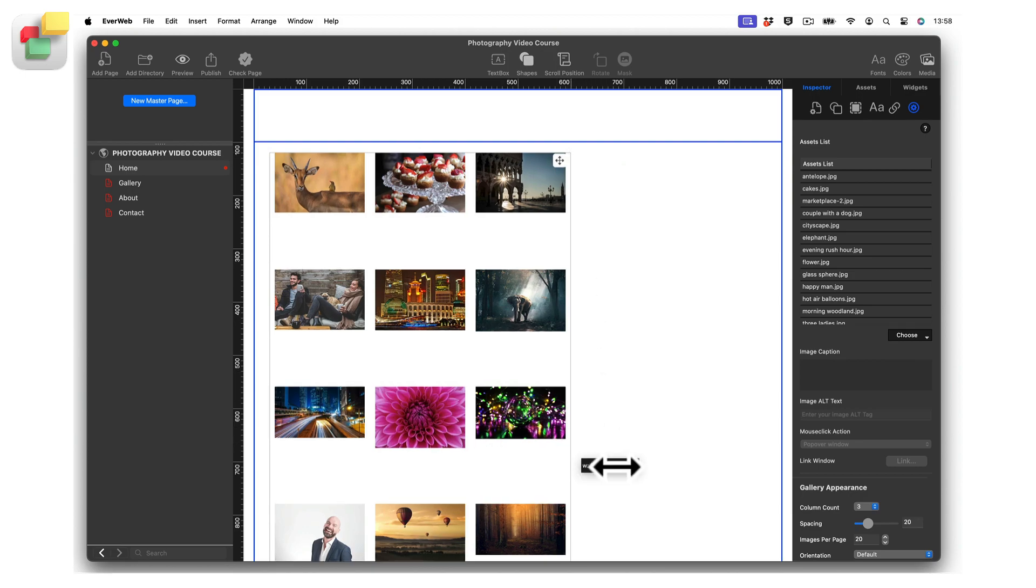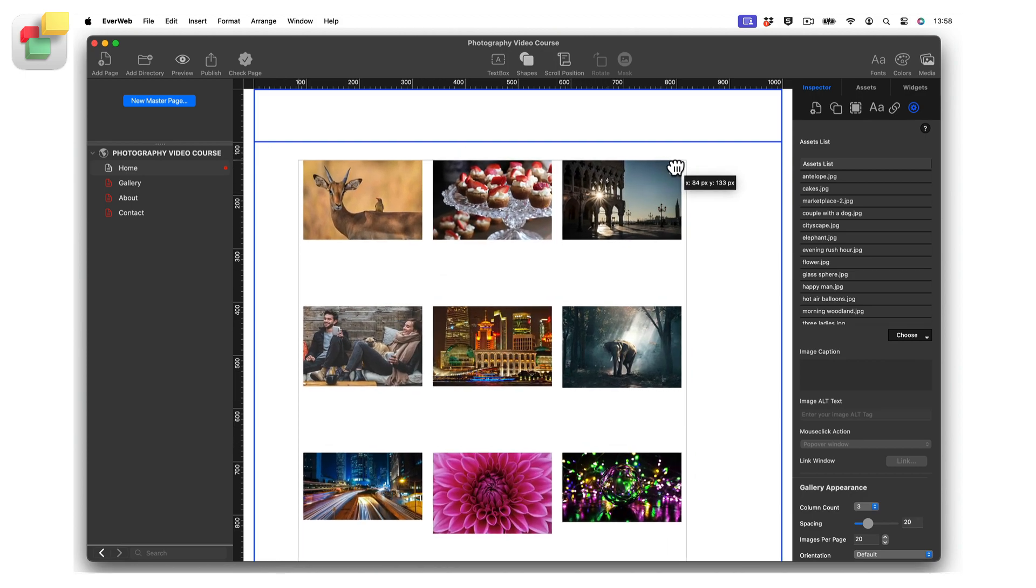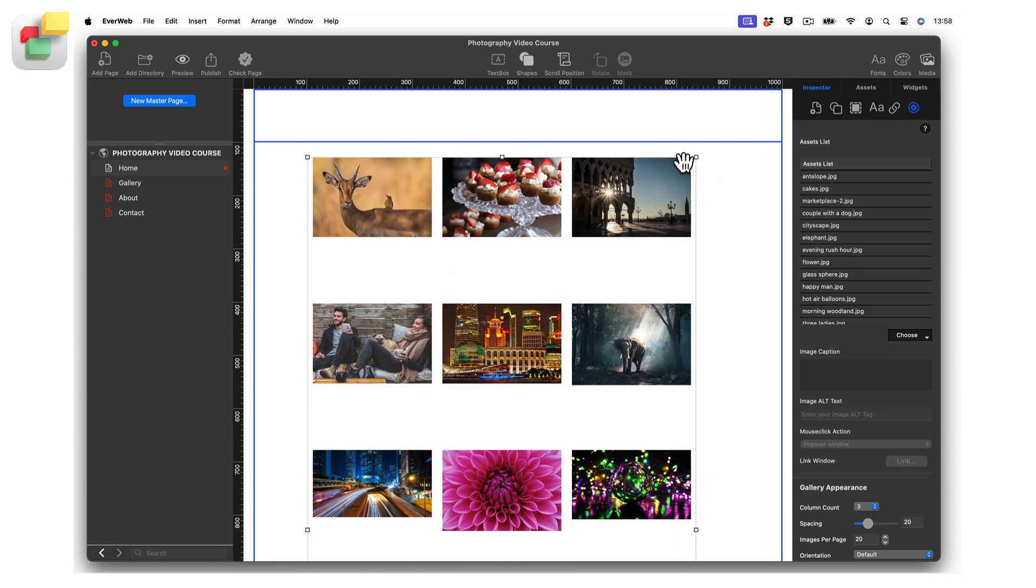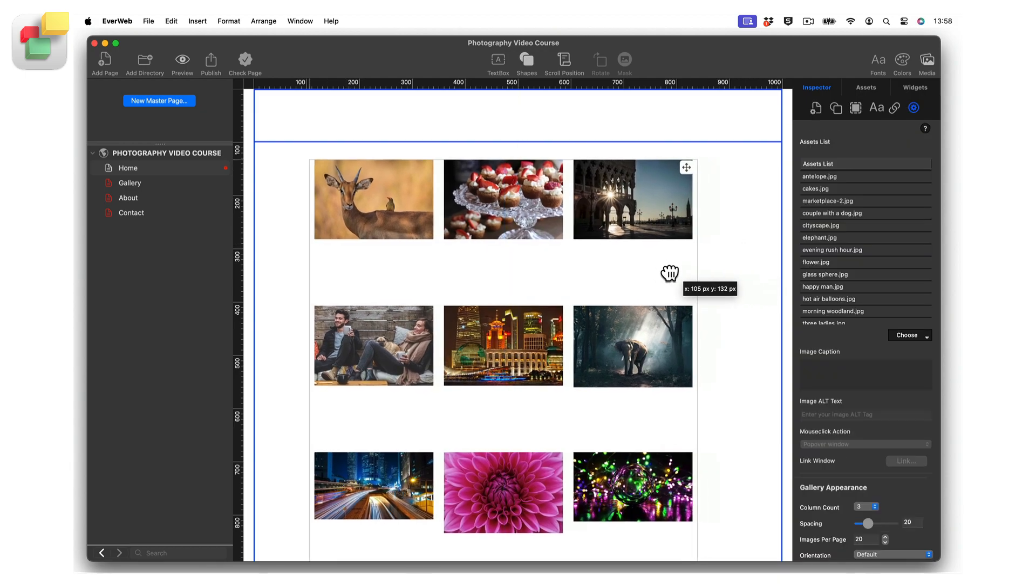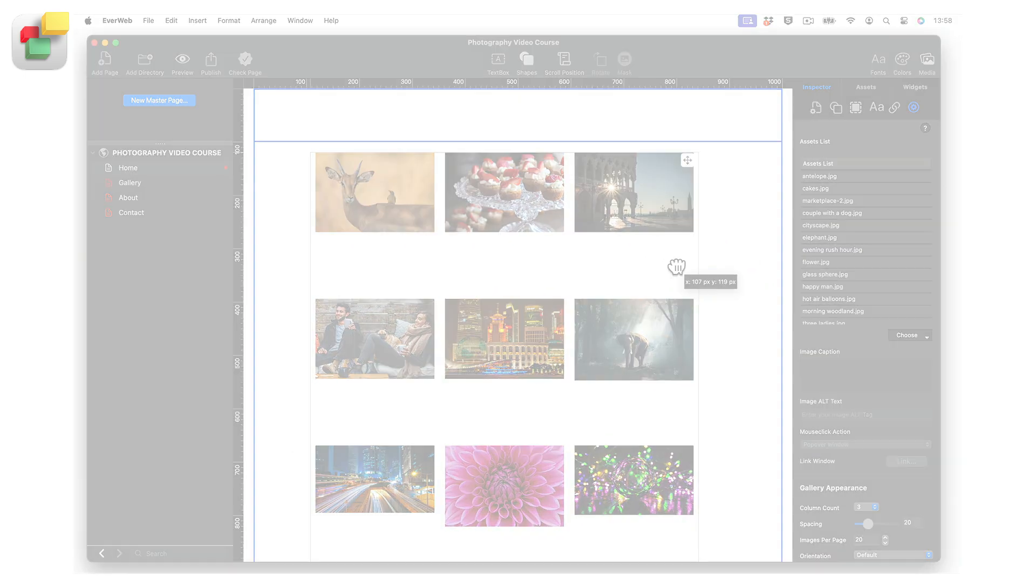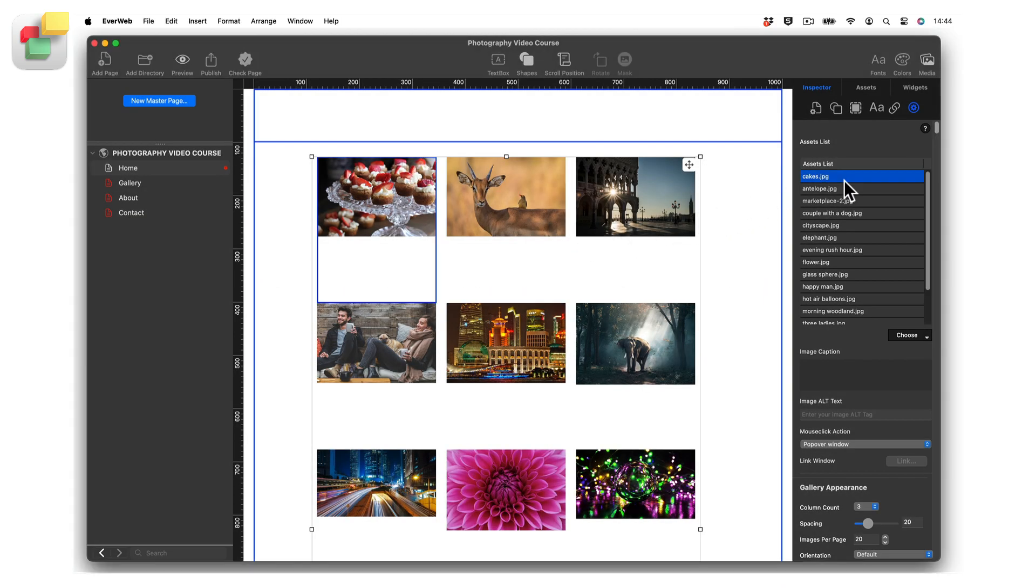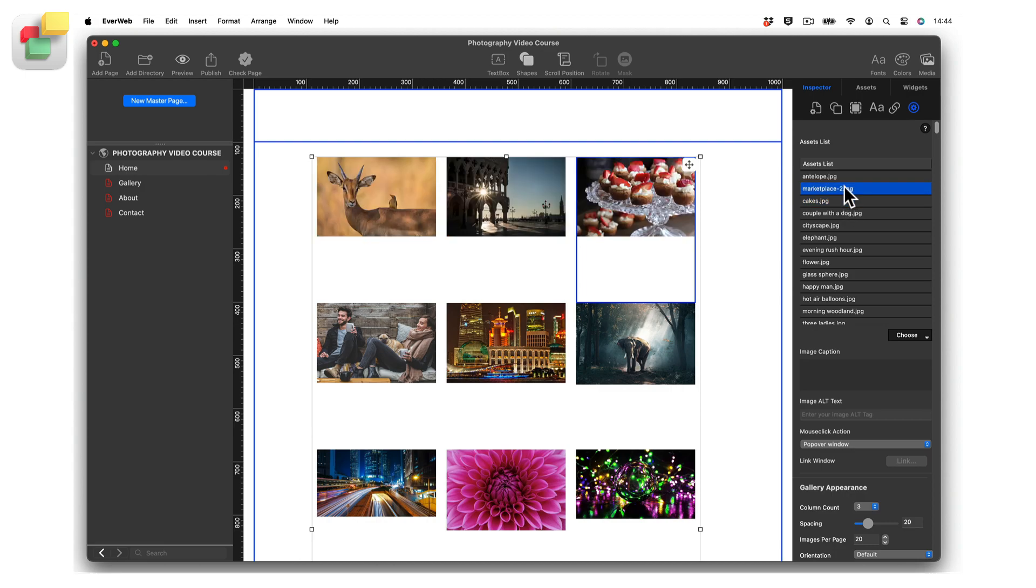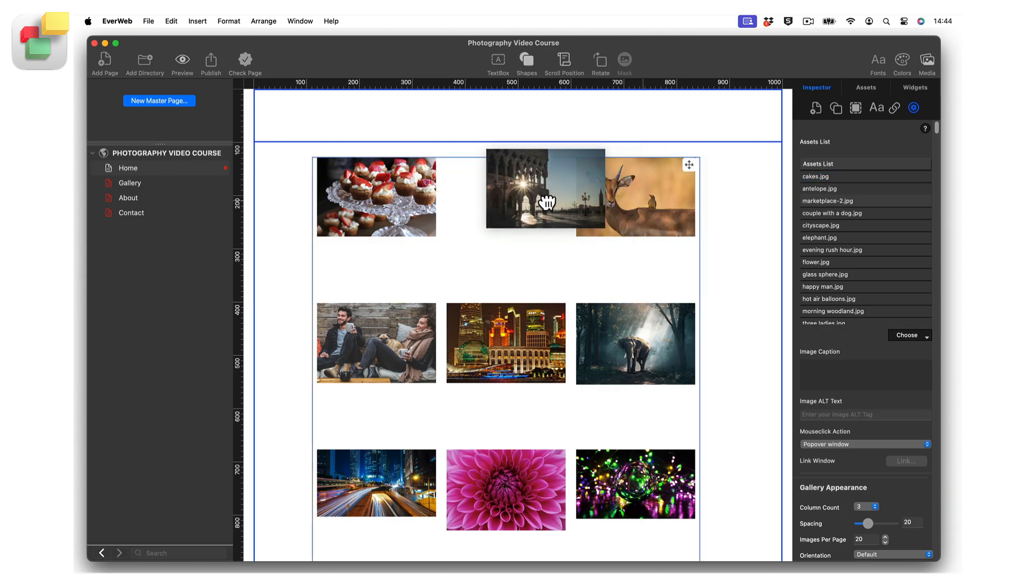If you want to rearrange the images in your gallery, you can drag and drop the image files up and down the assets list, or you can click on the image in the gallery itself and drag it to where you want it to be placed.